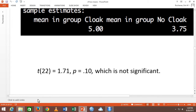After the t-value comes a comma and then p, usually listed as the exact number — so .10. The rules for leading zeros on decimals: if the number can go over 1, you put a 0 on the front. If the number cannot go over 1, you leave it off. So p never has a 0 in front of the decimal because it never goes over 1. But if you have a standard deviation of .83, it would have a leading zero because it could be over 1.